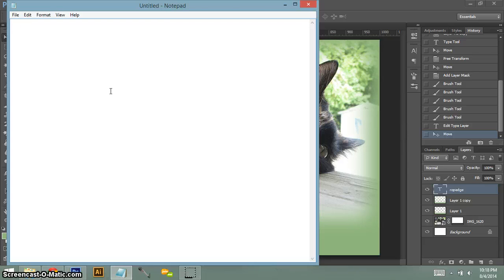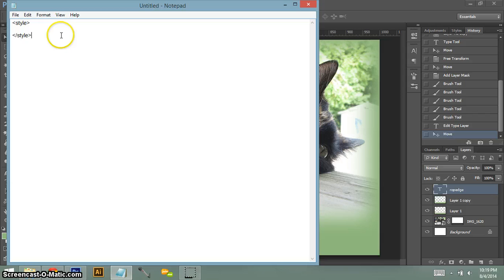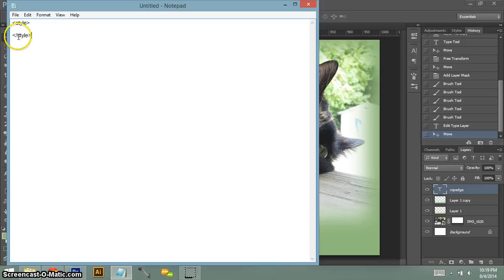So when you're starting off to code, you want to use your style tags. This will allow you to use CSS, which is a cascading style sheet. So you open that up with a style tag. Then you close it with an end style. So when you end a style or you end a tag, you have to use this little slash tool.